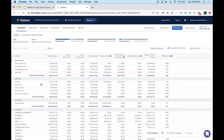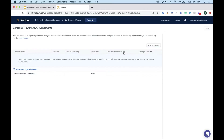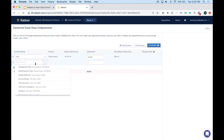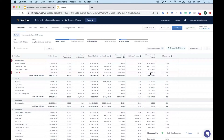A red exclamation point on the legal line item indicates it is overdrawn — the balance to fund is negative. A budget adjustment is needed: adding six thousand dollars to legal and pulling it from the soft cost contingency. If there's a change order to support it, it can be attached directly. After saving, the balance to fund becomes positive.